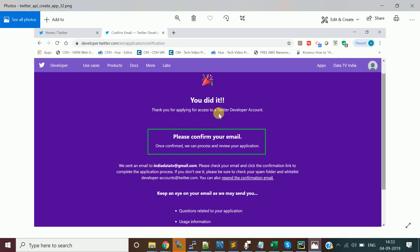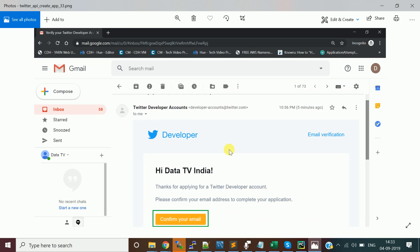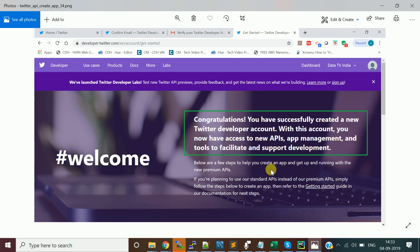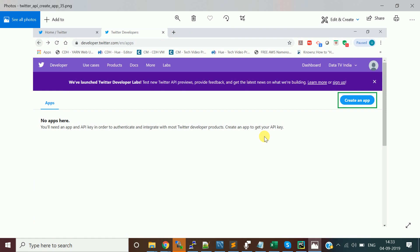After submitting, it says 'Thank you for applying for access to the Twitter developer account — please confirm your email.' A confirmation email will be sent. Go open your email and confirm it. Then it will say 'Congratulations, you have successfully created a new developer account.' You can then come back to developer.twitter.com/en/apps.